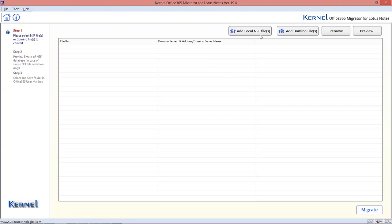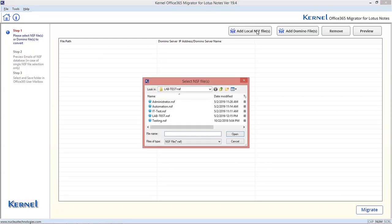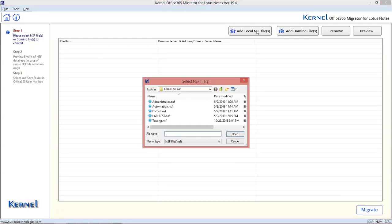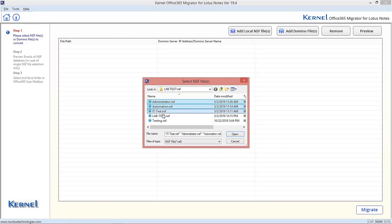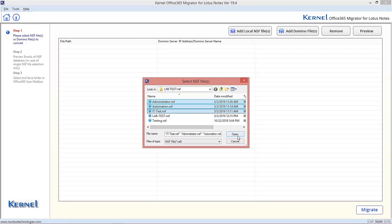Click on Add Local NSF Files on the welcome screen of the tool. Browse multiple NSF files from system location and add. Once the files are added,